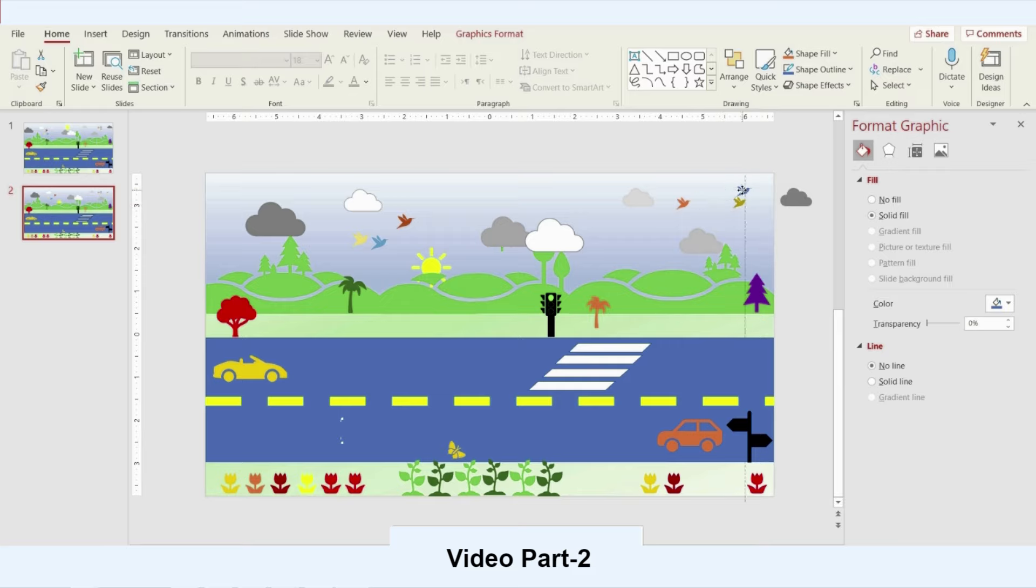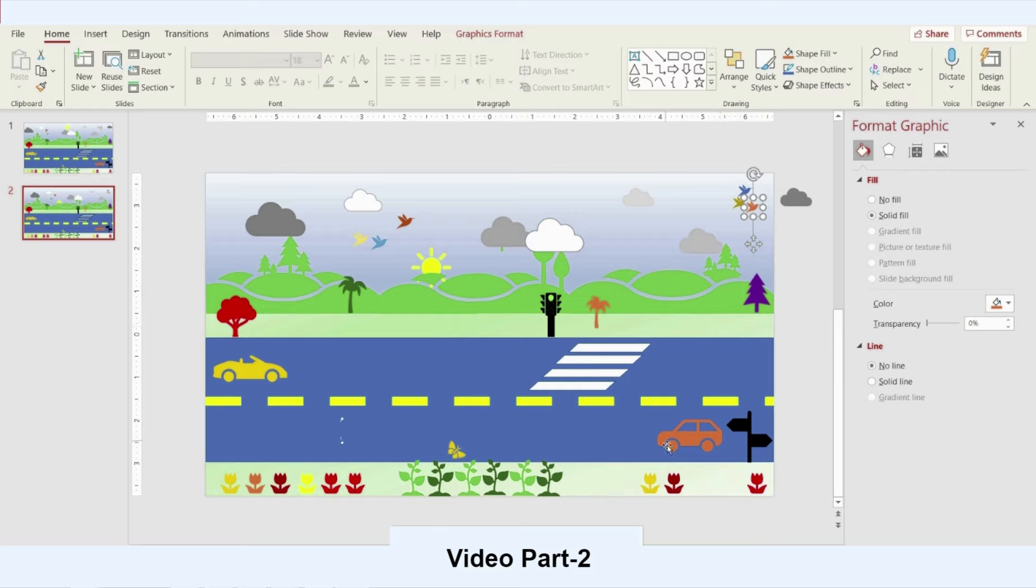You can move it the way you want. Now I will move my cars and even my butterfly.